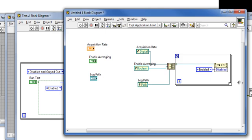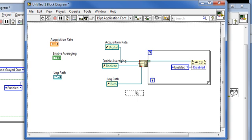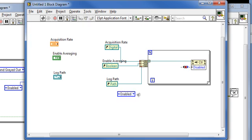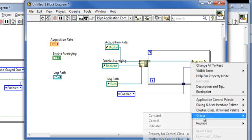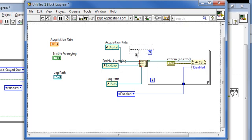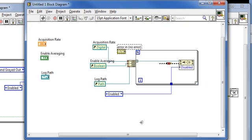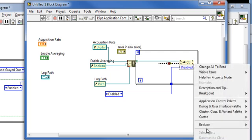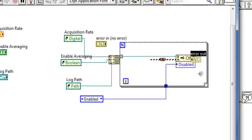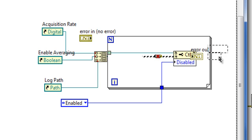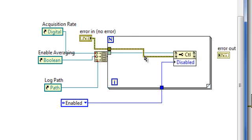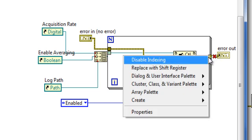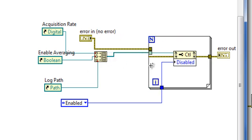So I'll make this new VI into a sub-VI. To be able to control whether I enable or disable, I'll pull this constant outside of the loop. And also create an error cluster going in. And going out. Wire these back up. And disable indexing because I don't want to have an array of error clusters.